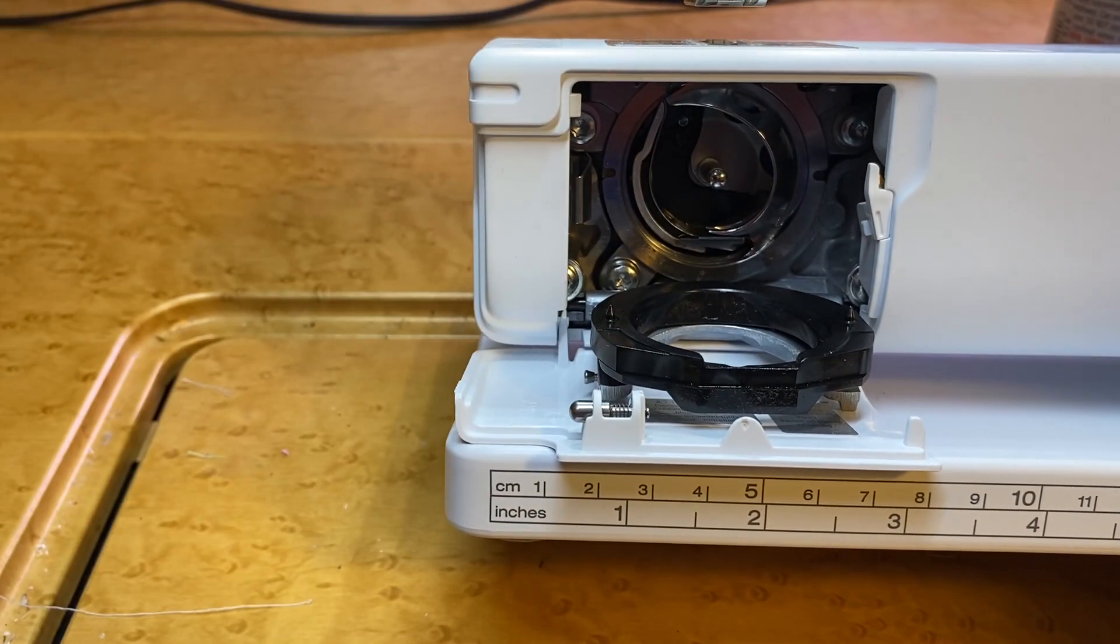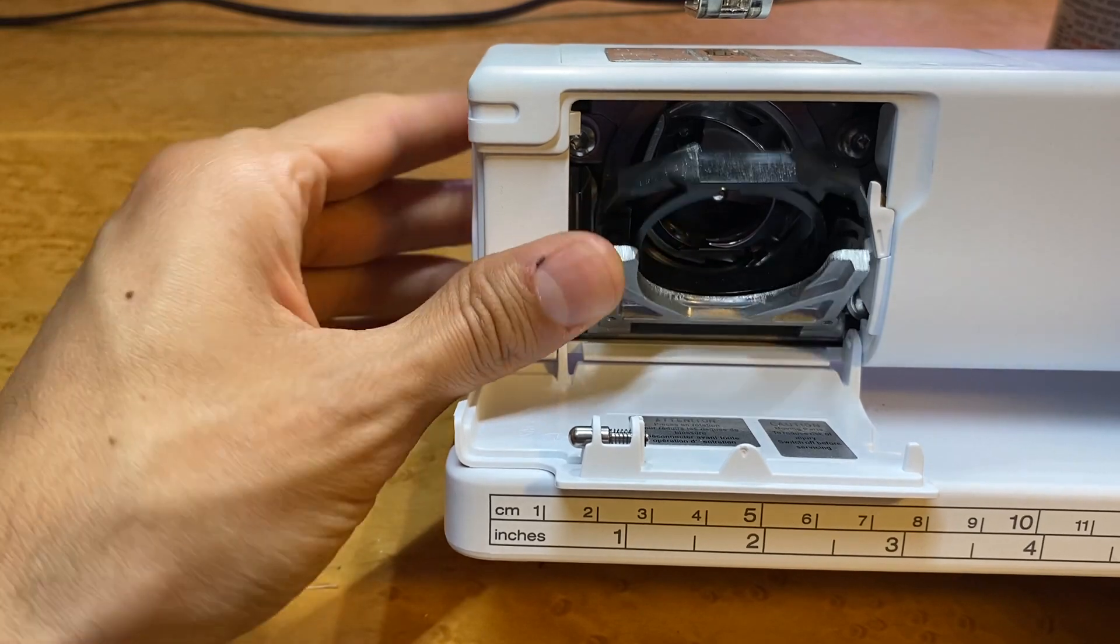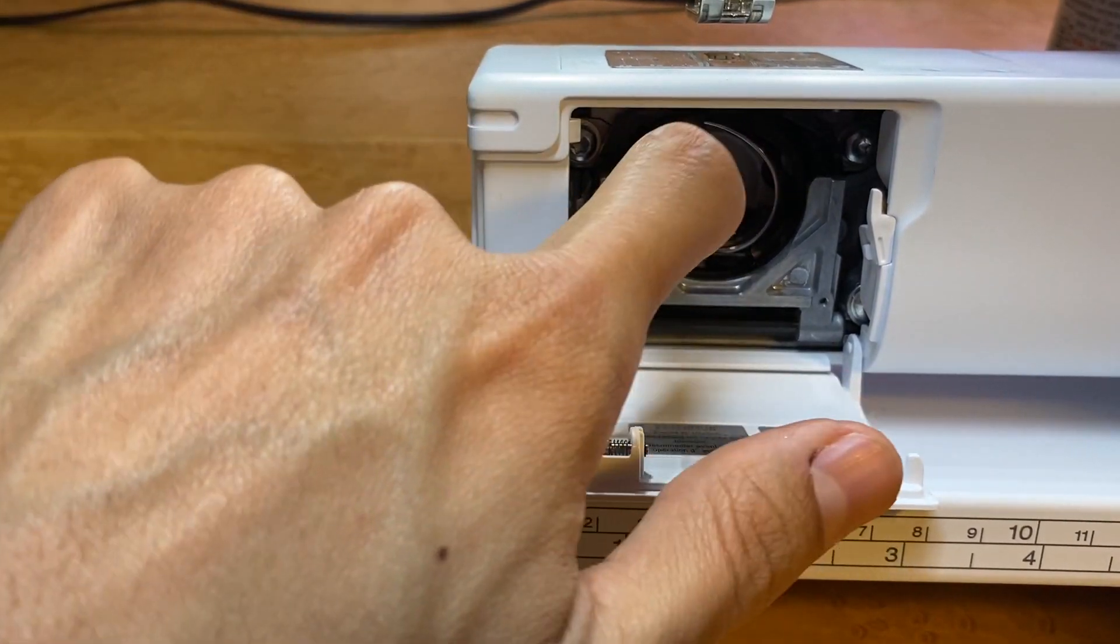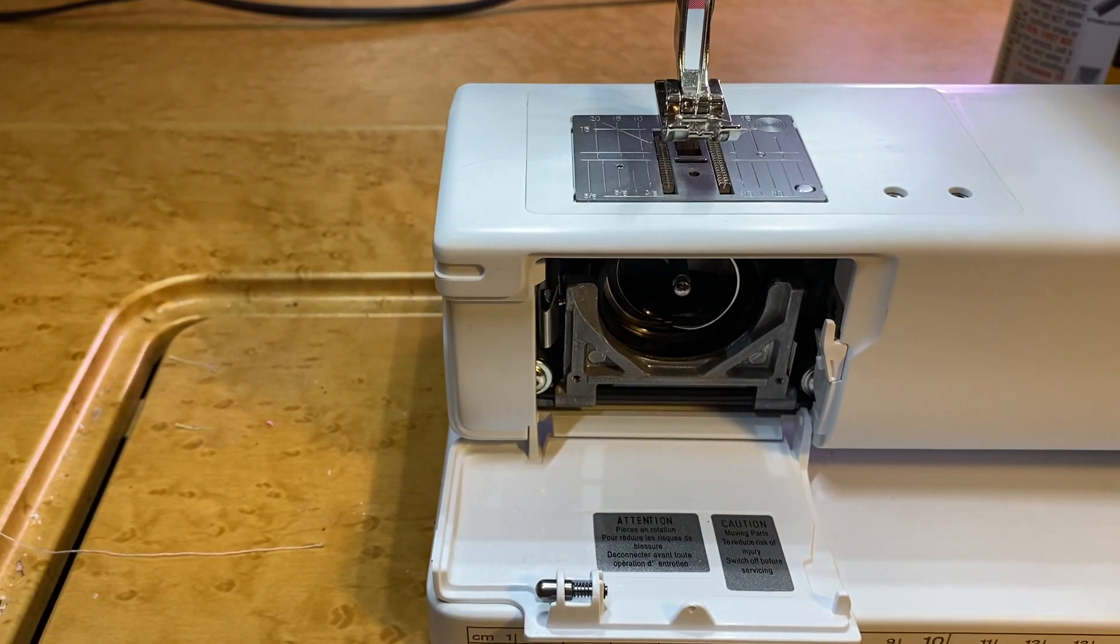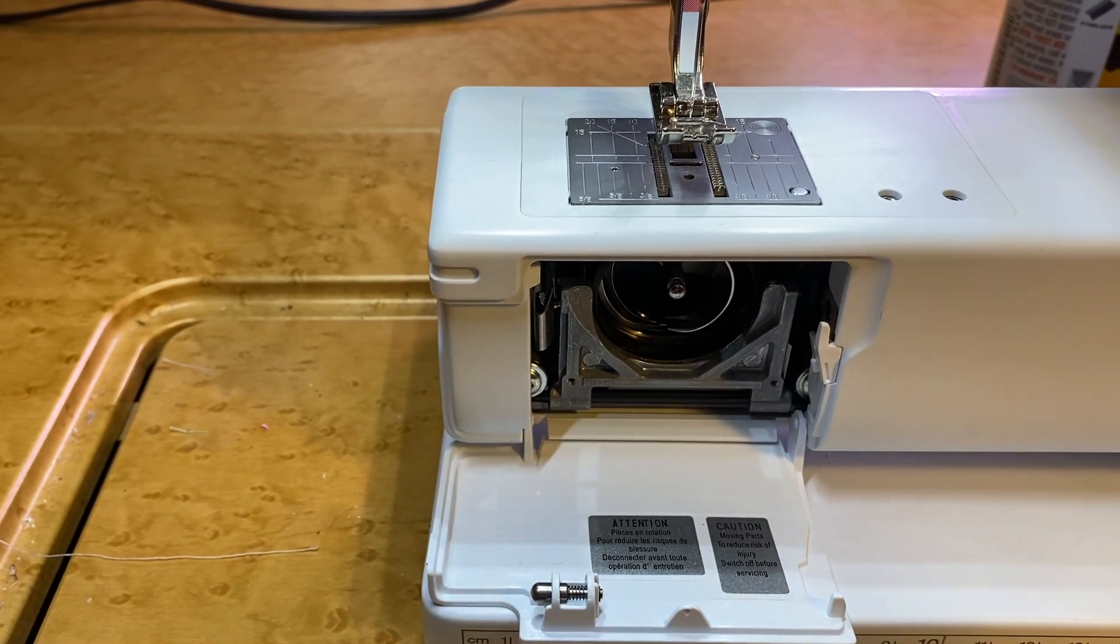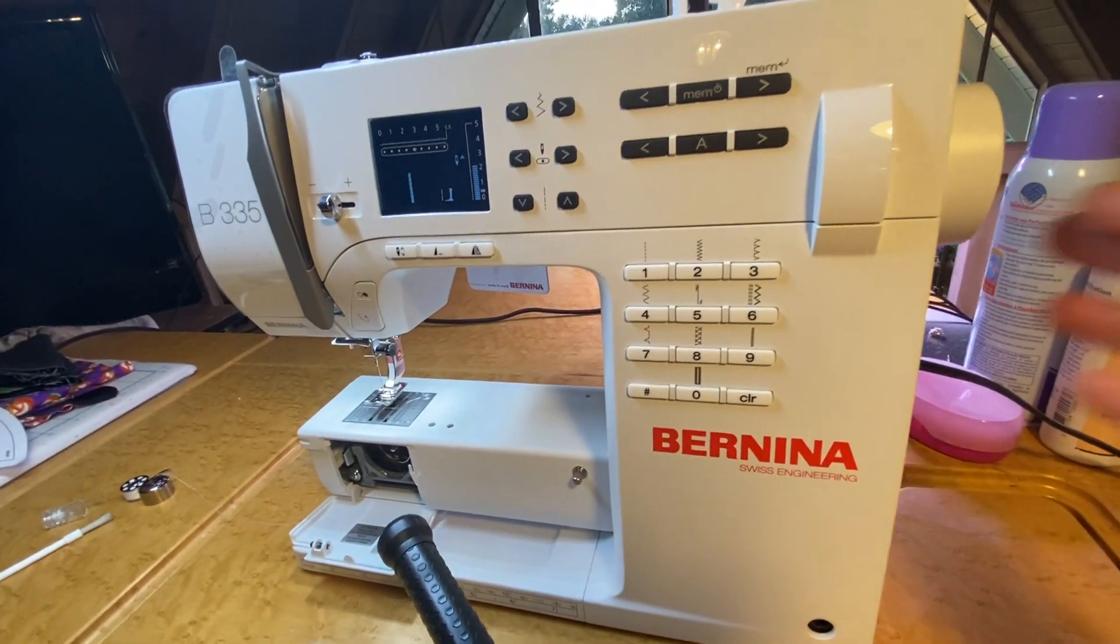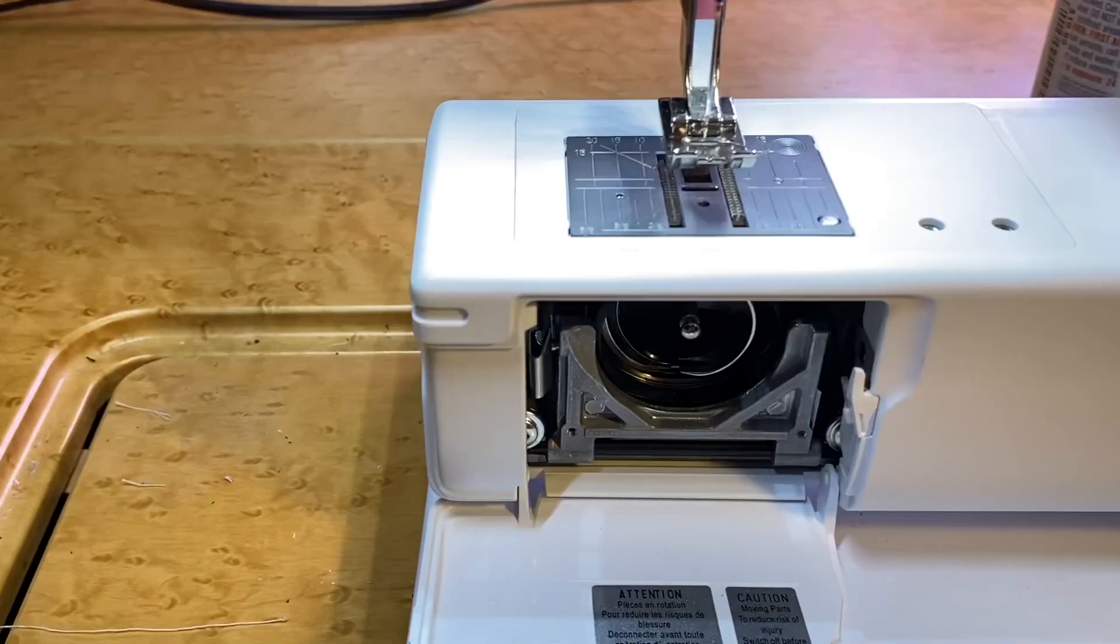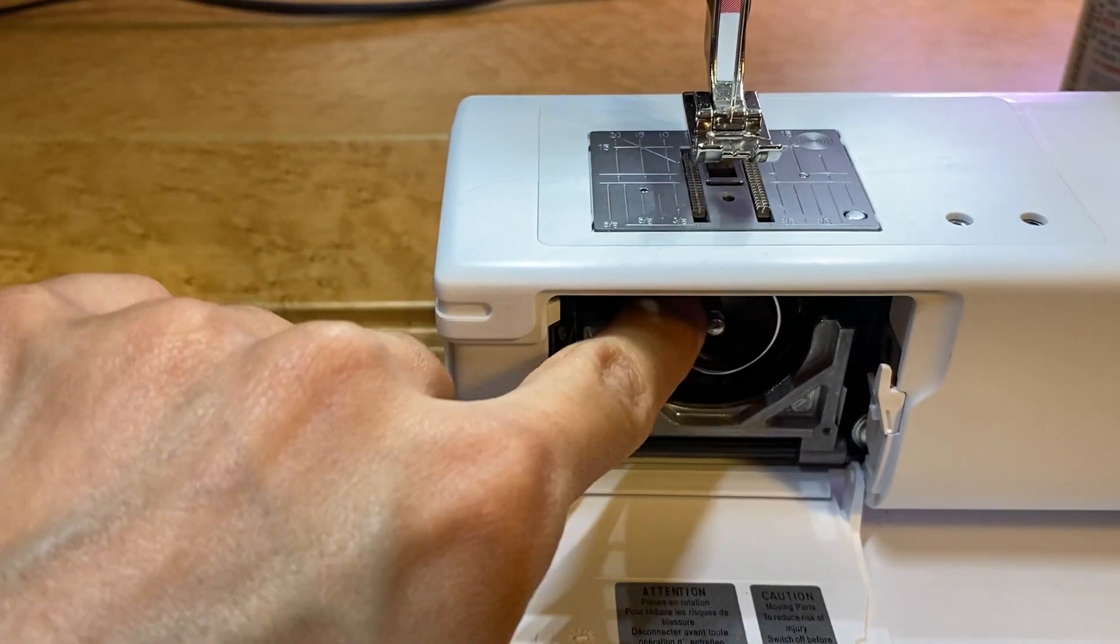What you want to do is make sure that it fits nice and flat. When we look at it, this outer rim right here should be nice and flush, and it fits in there beautifully. What we then want to do is shut this race cover and make sure it snaps in there so it's in place.